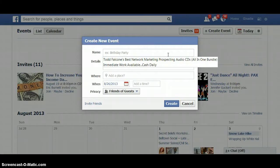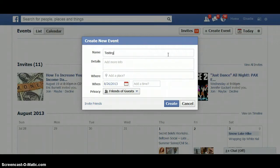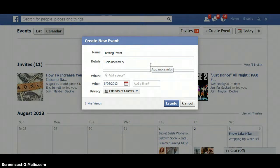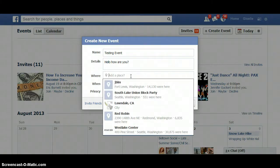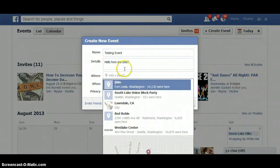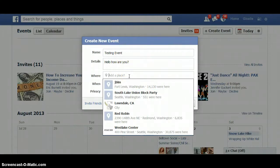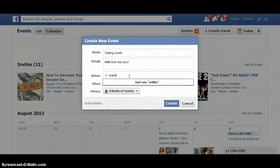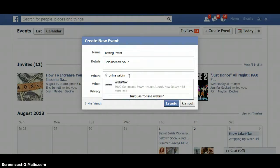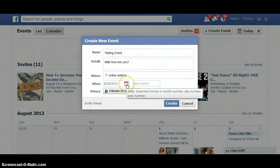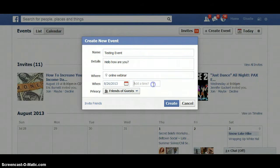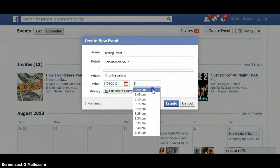So I'm just going to create a random event right now to show you how this works. The name of the event: 'testing event.' Details: 'hello, how are you.' For the location, usually when I create events for friends, I write whatever — if we're going on a hike, I write the location. If you're doing an event for your online business, you can write your URL there, or you can do 'online webinar.' So let's just do 'online webinar.' And you do the date — today's August 26th — and the time, let's say 5 p.m.